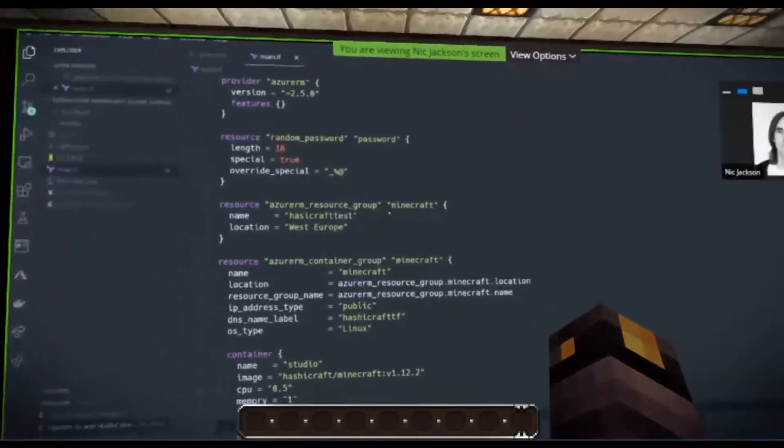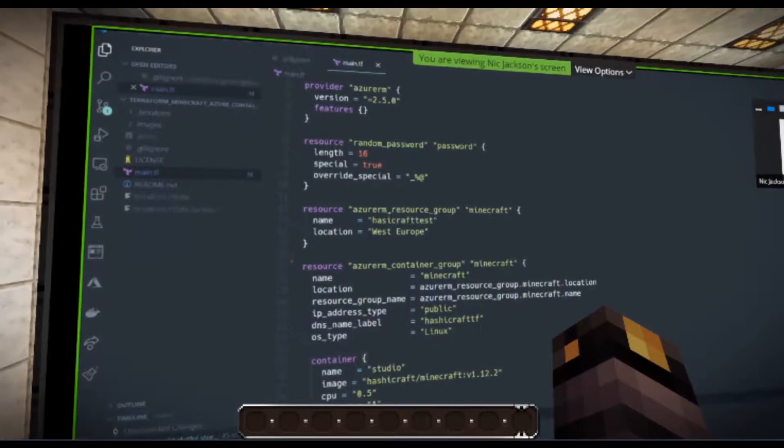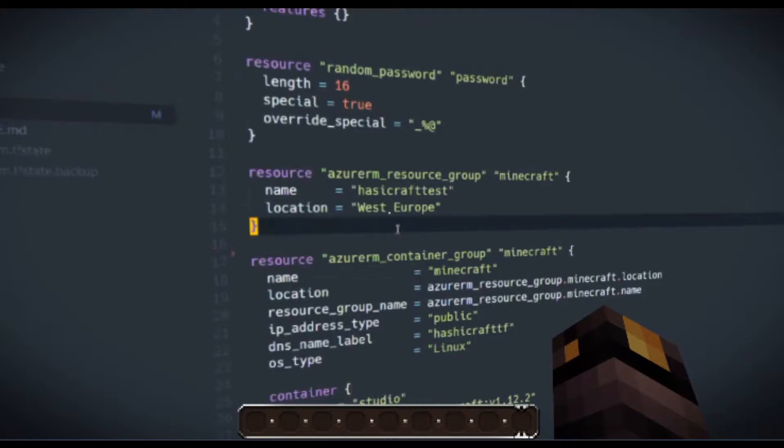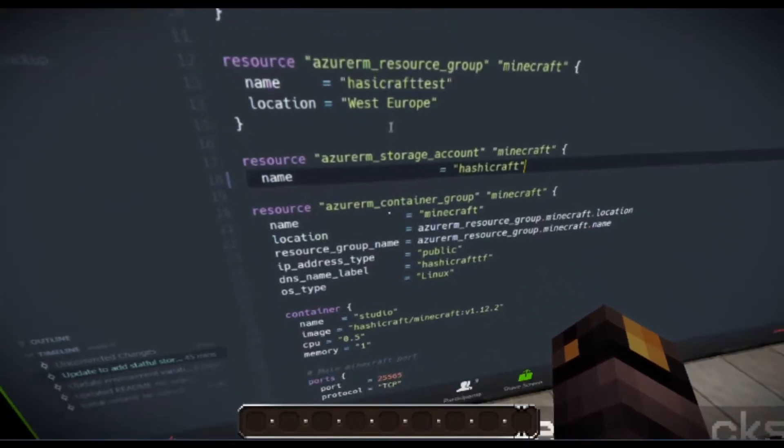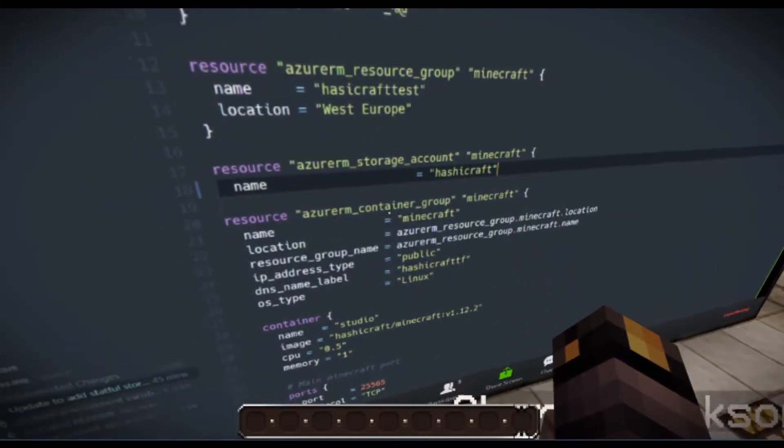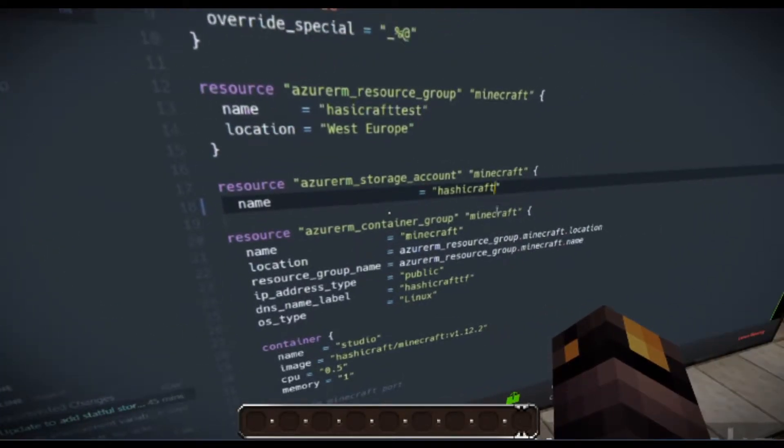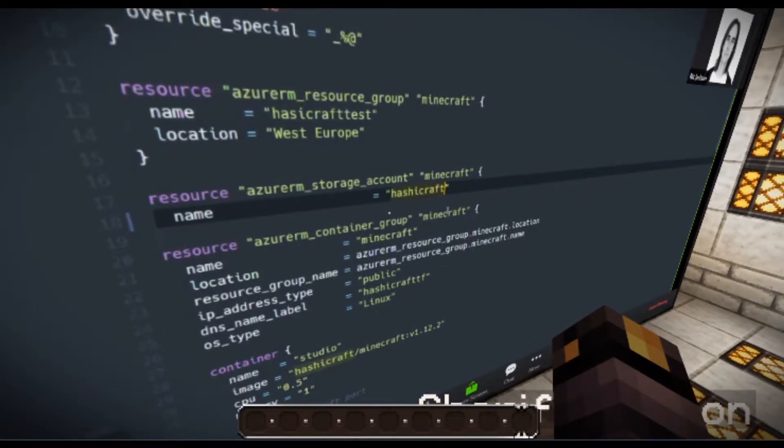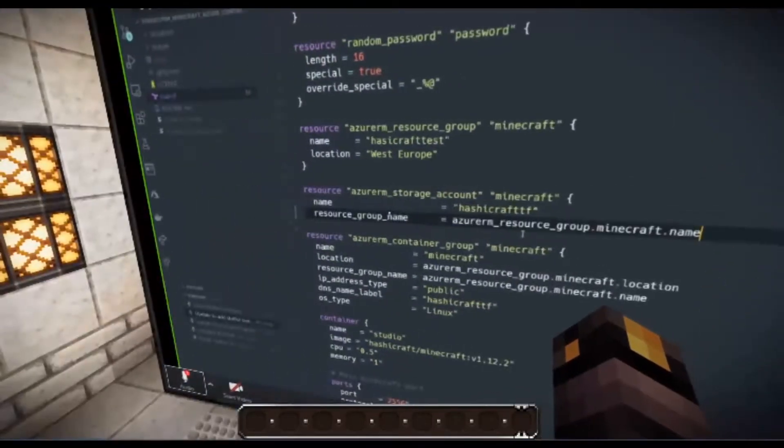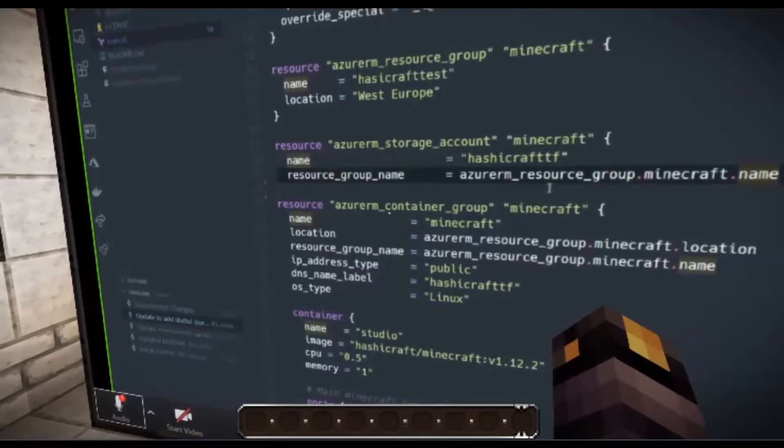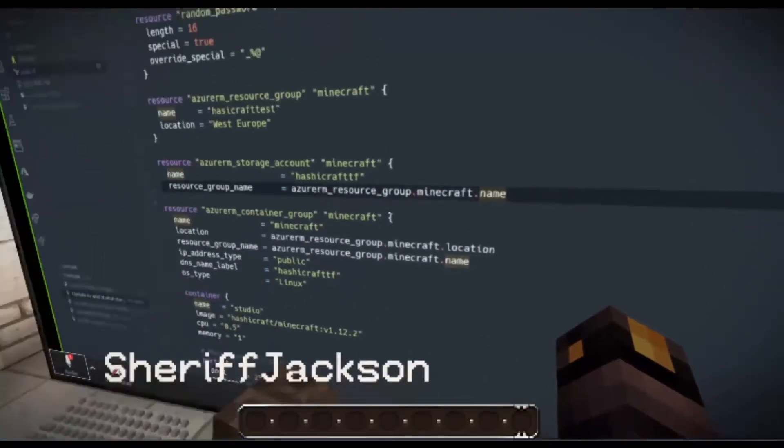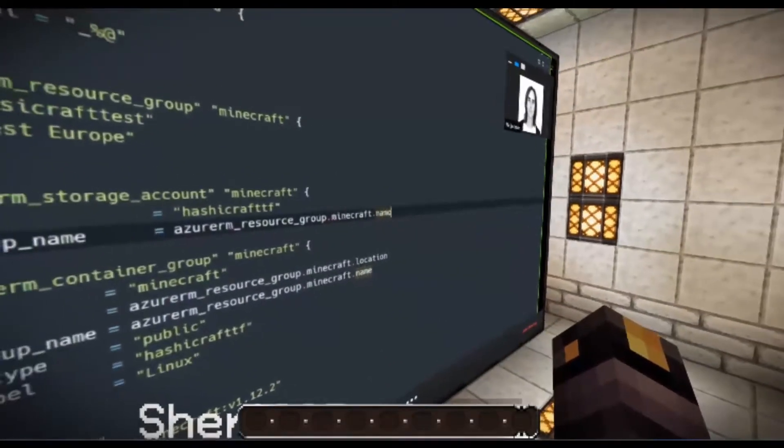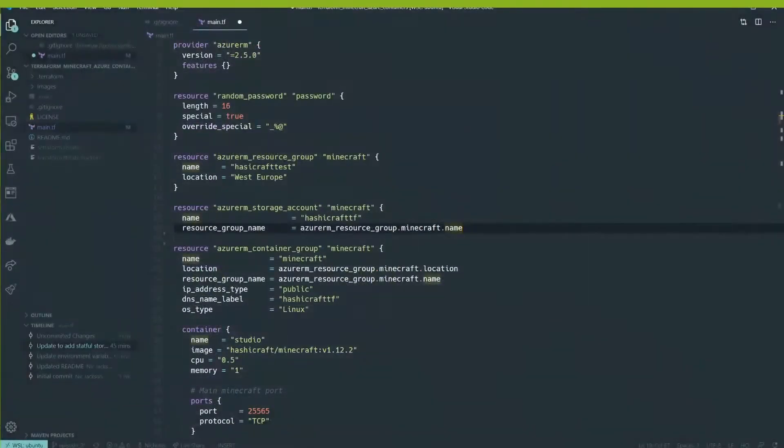So what we're going to do is we're going to use some new Terraform resources and we're going to create a storage share. And a storage share in Azure is going to allow us to map a file share inside of a storage account and put that into our container. So does that mean like a shared network disk on your computer? Something like that? Yeah, exactly, pretty much. So the kind of what we need to do is we need to create a couple of new resources.